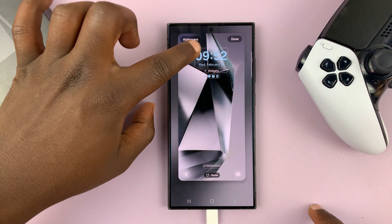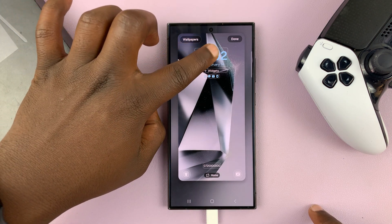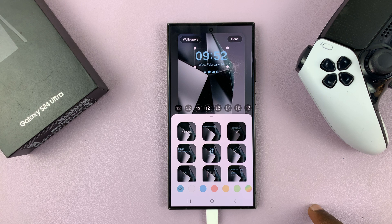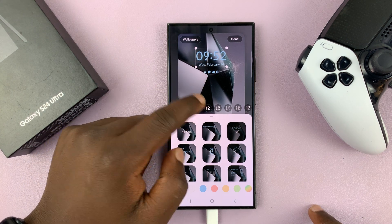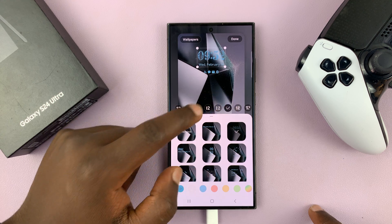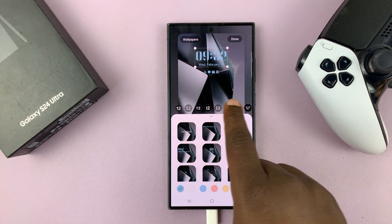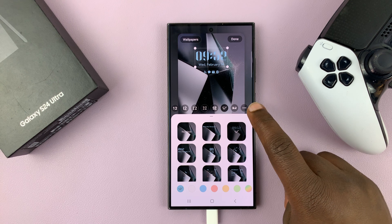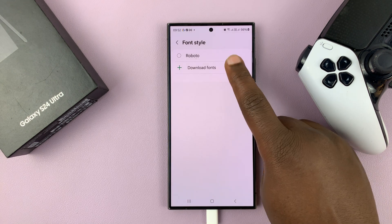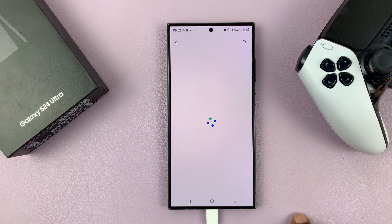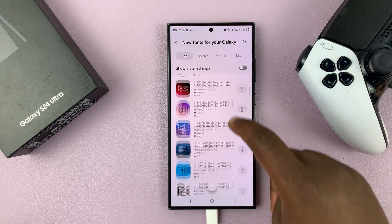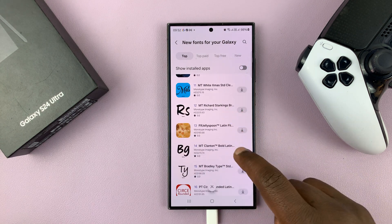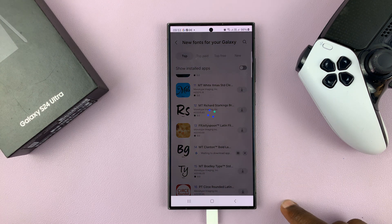The next thing is the clock style. You can actually change the clock style. First, you can change the font of the clock. If you have a digital clock, you have all these fonts you can change to. And if you go all the way to the end, you have this three-dot option where you can even go to the Galaxy Store and download more fonts for the lock screen clock. For instance, you can download one like this. You can get some free ones and some you have to pay for.